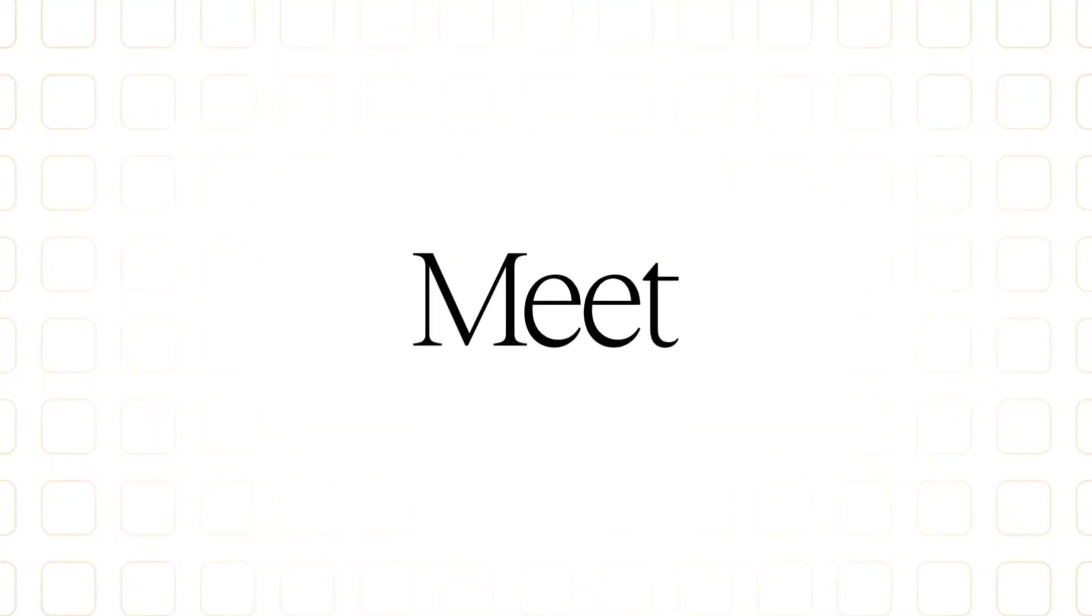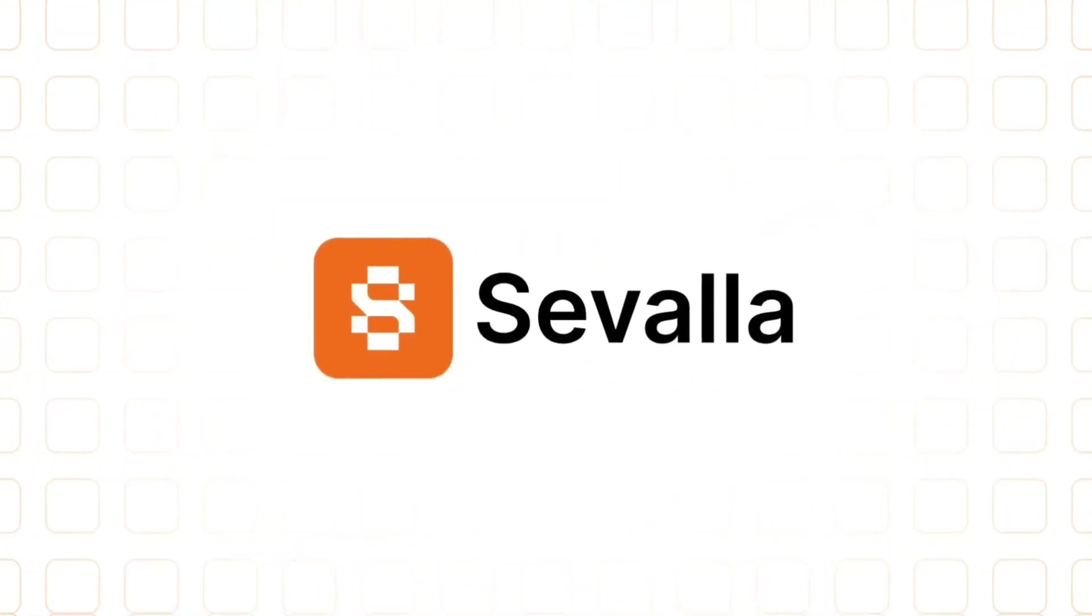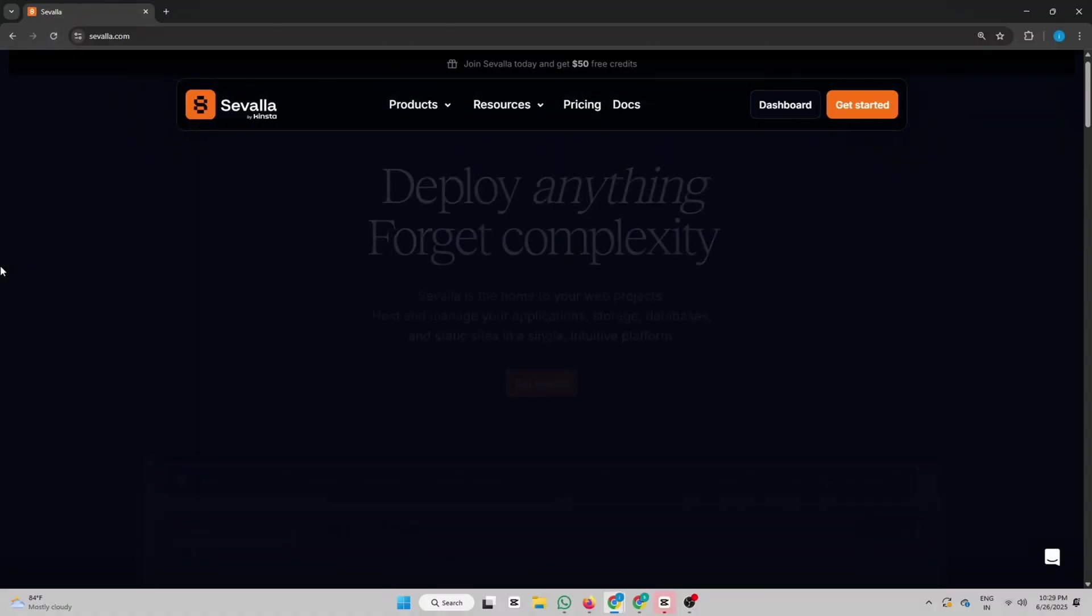For this, we'll be using a platform called Savala. So first, what exactly is Savala and why are we using it?